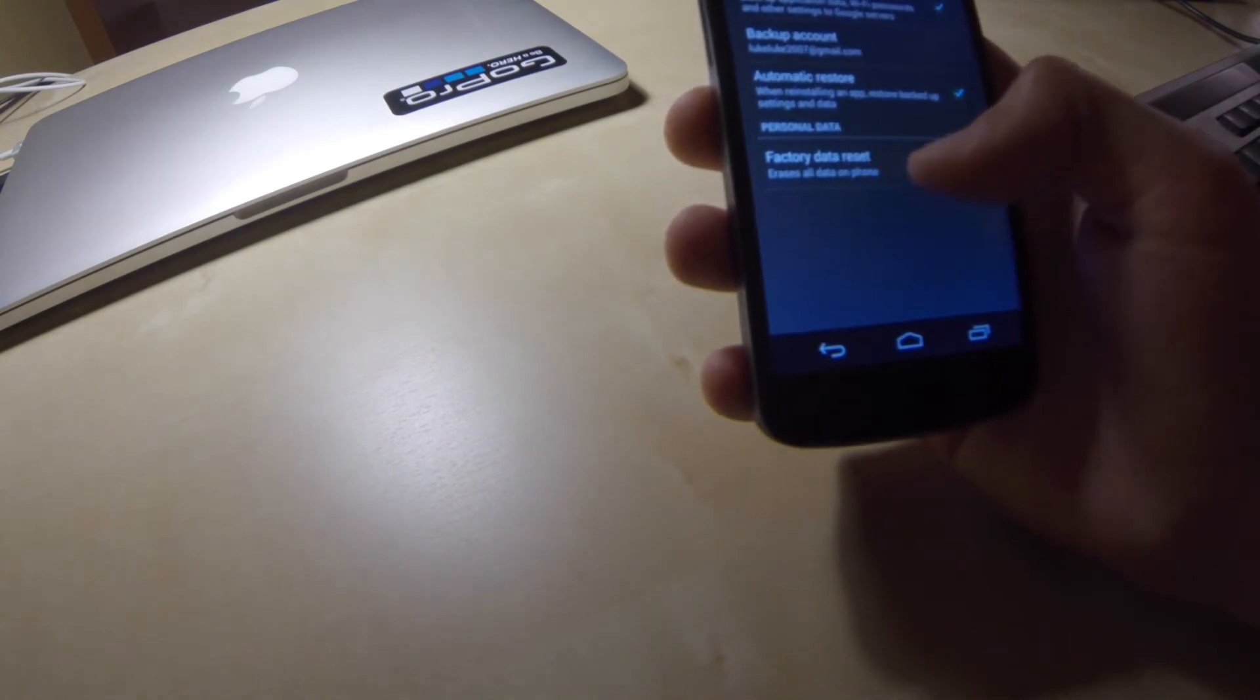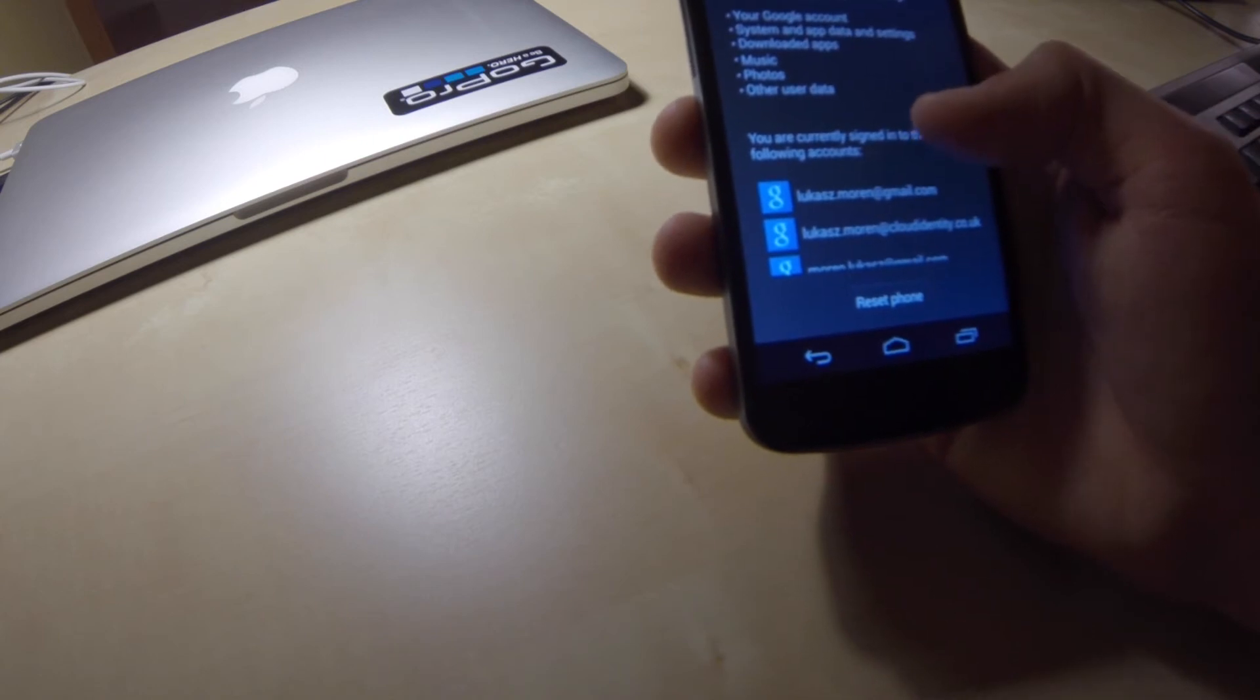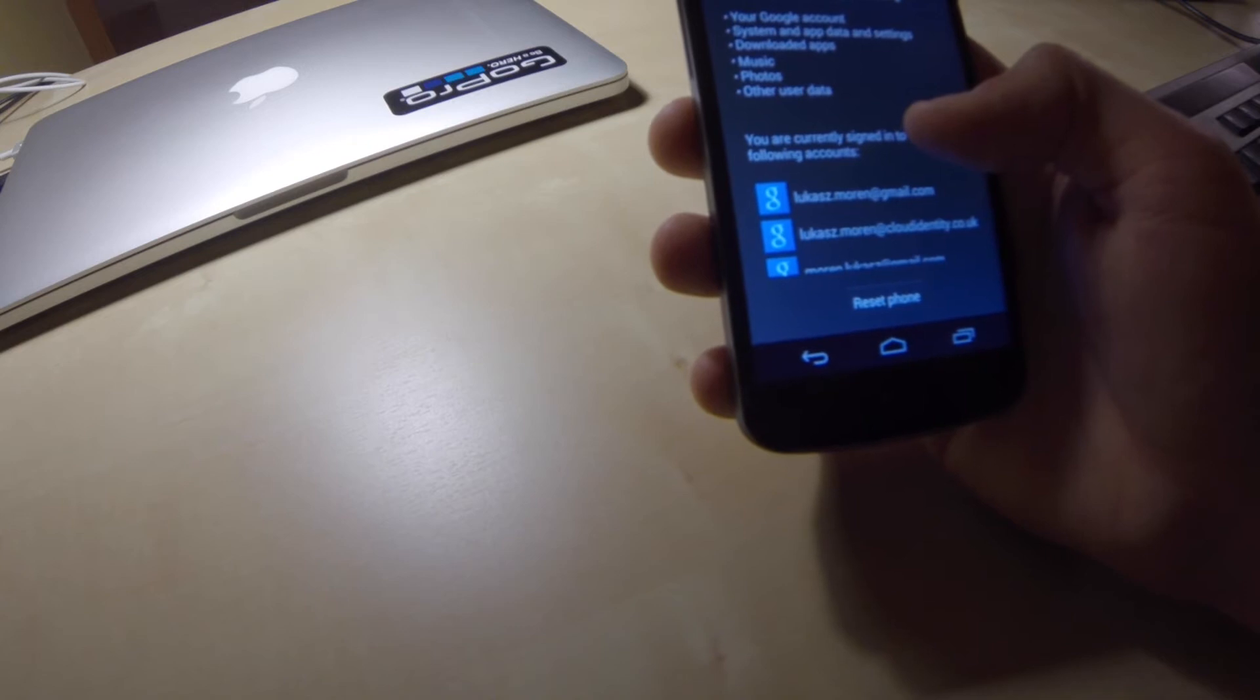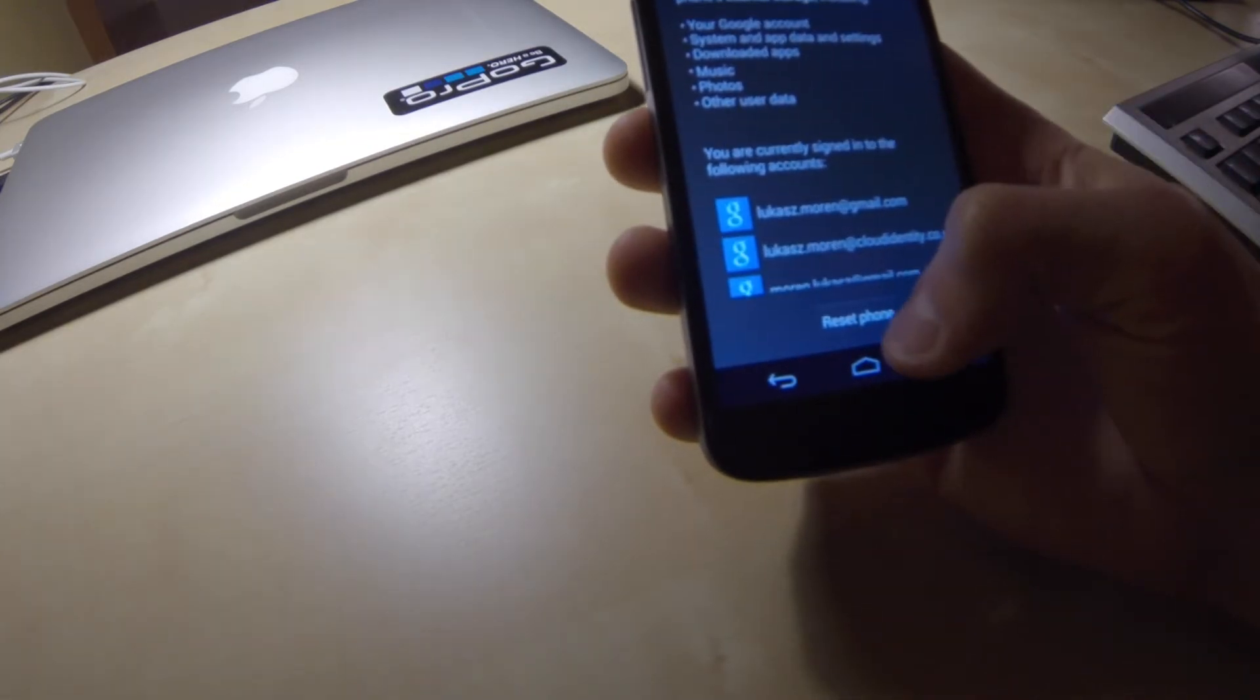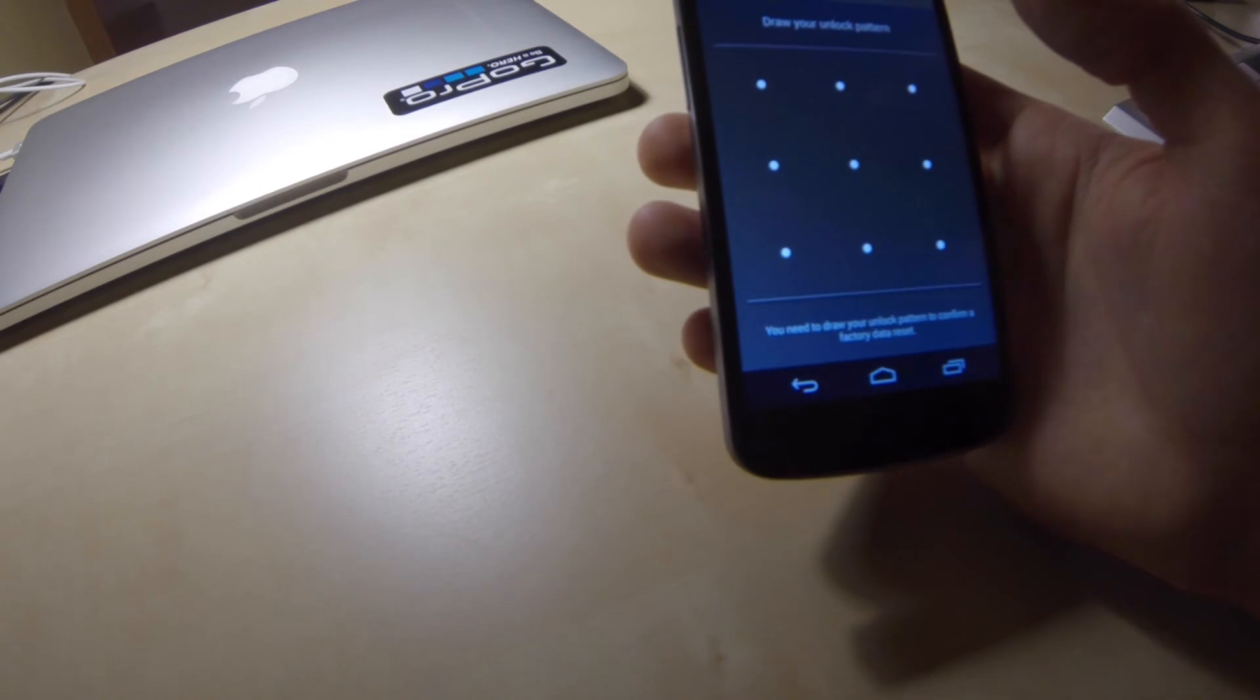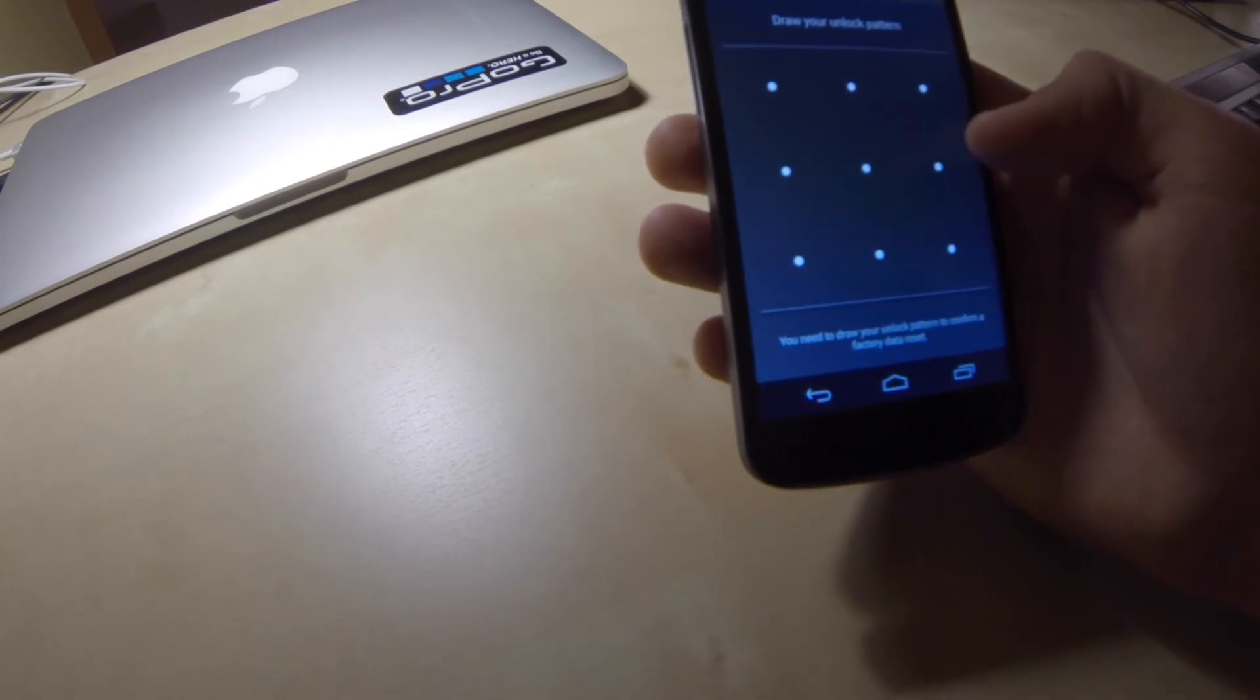So, I press factory data reset button. I have to confirm if I really want to erase all data from my phone. Yeah, I click reset phone button. I have to draw my unlock pattern.